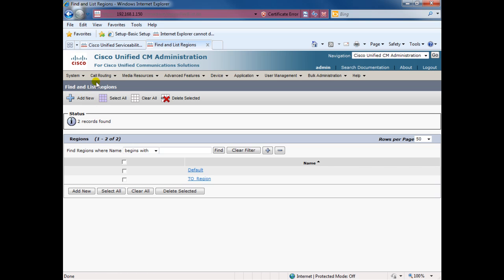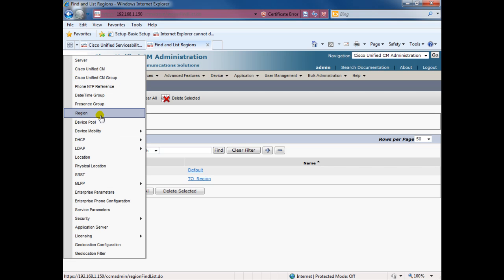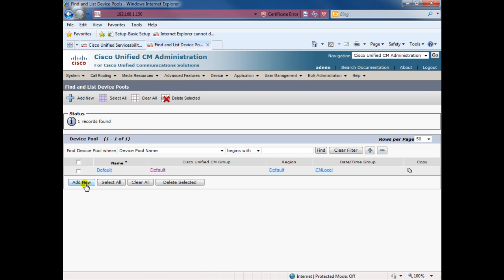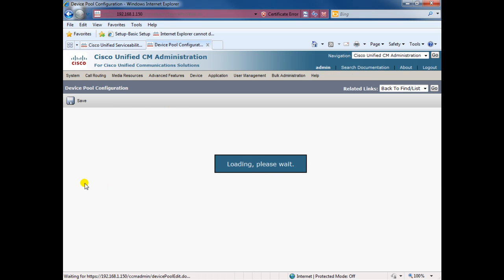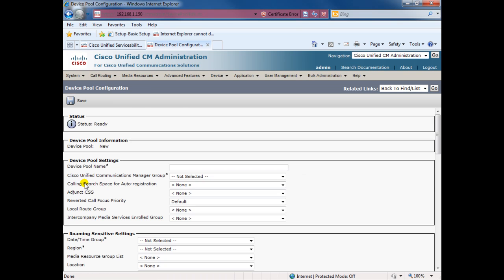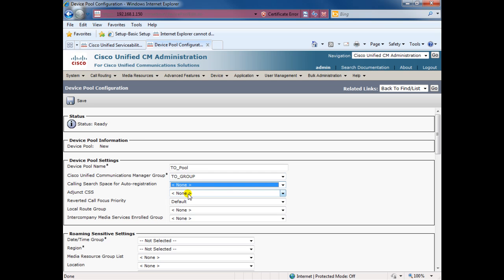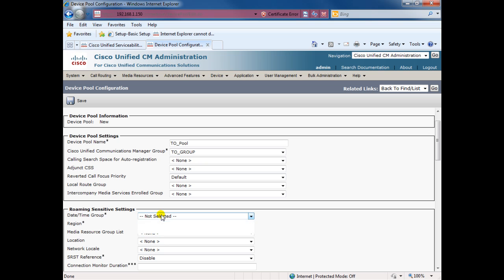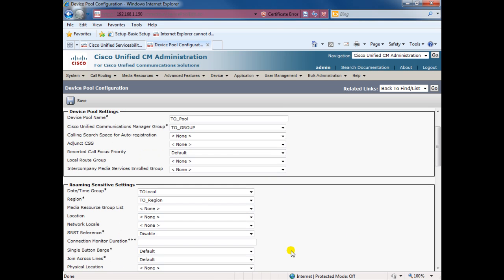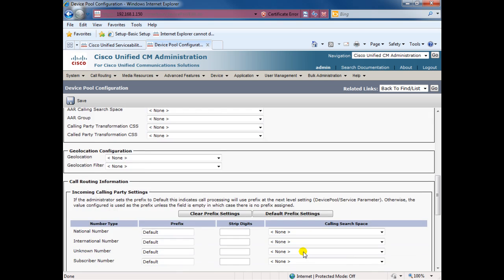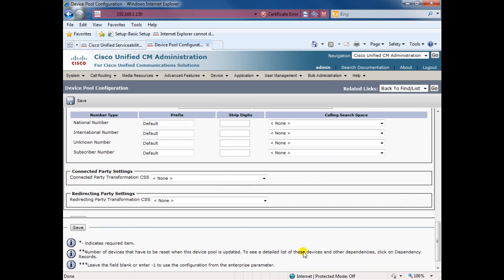Now after we created all this, we can just now go and create our new pool. Add new, add the name Toronto pool, and we're going to choose our group, choose the group. Search space, keep everything, we can change this later. I'm going to show you what we can do, how to change, and how we can use them. Date and time, use this region. I think it's all set, keep everything to the default, and save.